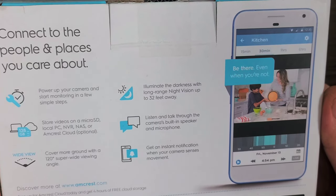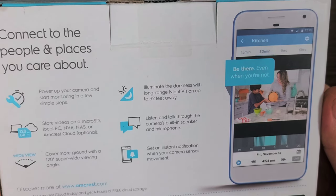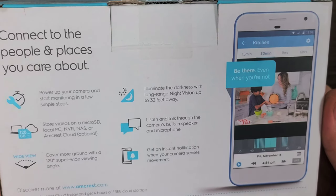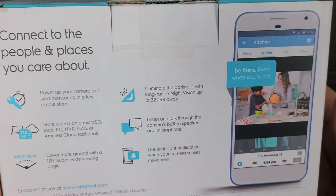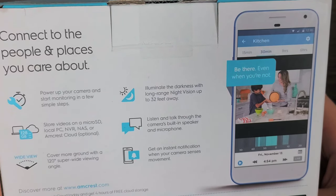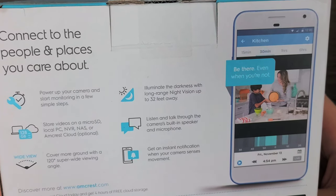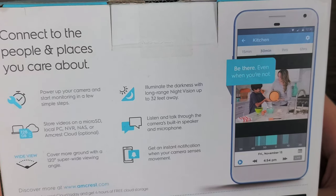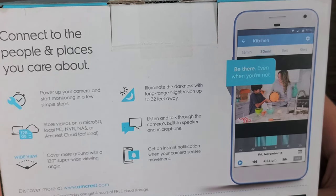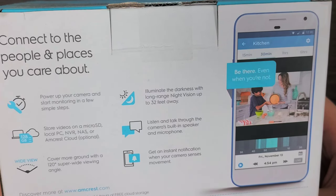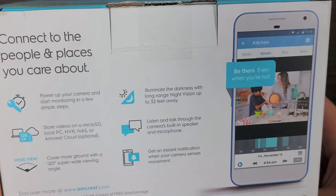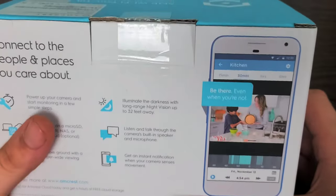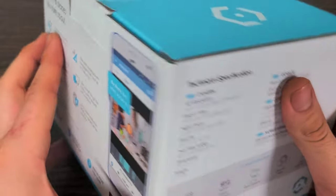Store videos on a micro SD, local PC, NVR, NAS, or Amcrest Cloud which is optional. Listen and talk through the camera's built-in speaker and microphone. Cover more ground with a 120 degree super wide viewing angle and also get an instant notification when your camera senses movement, which is by far the most important of all those in my opinion.